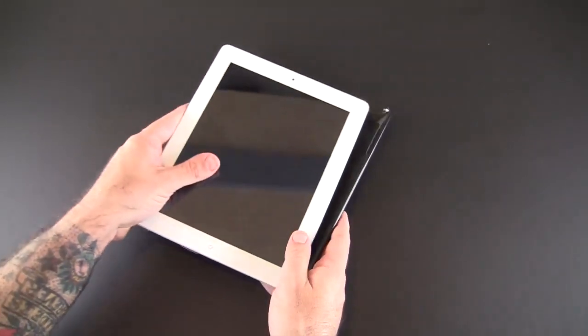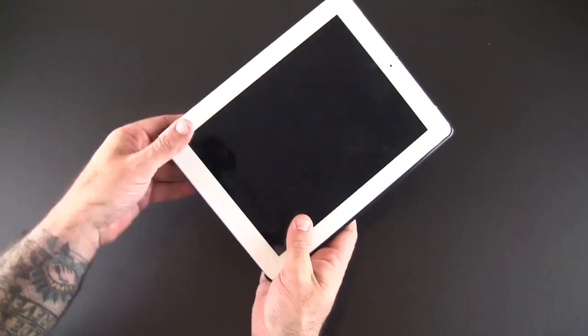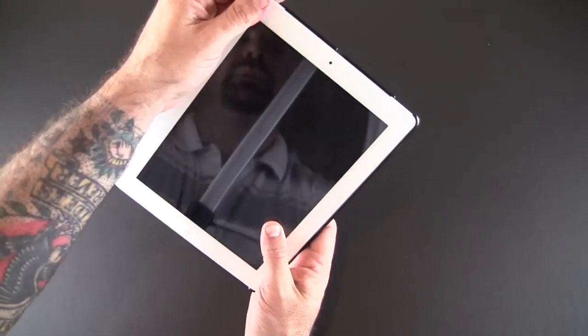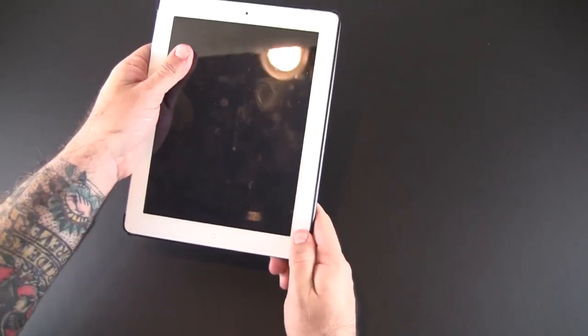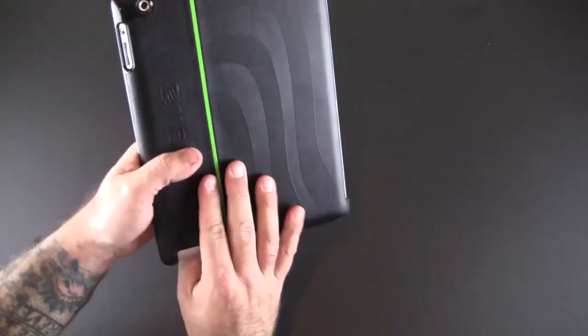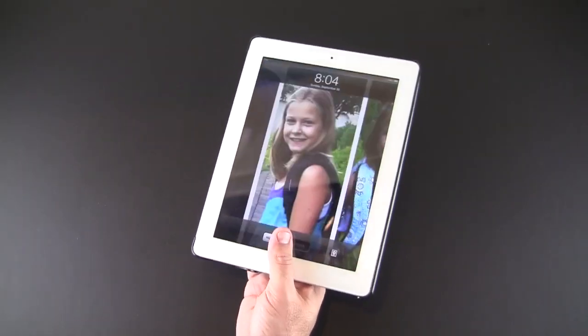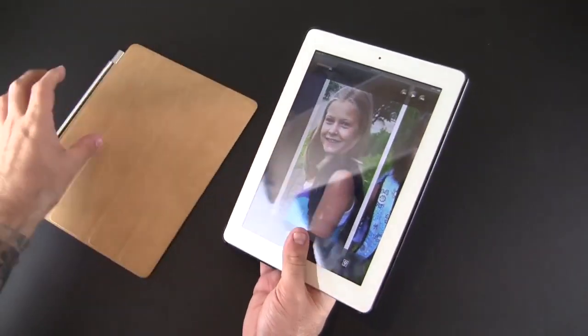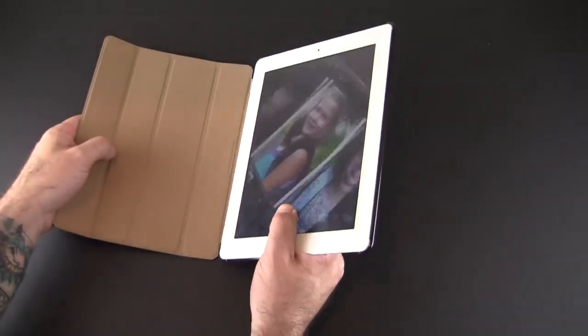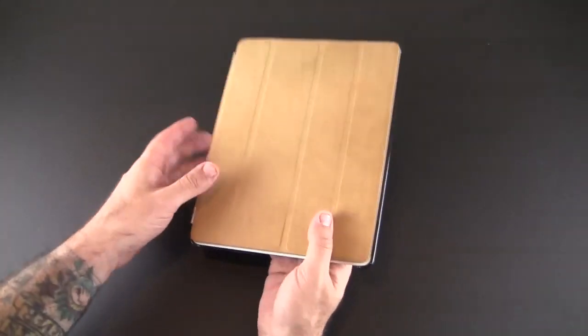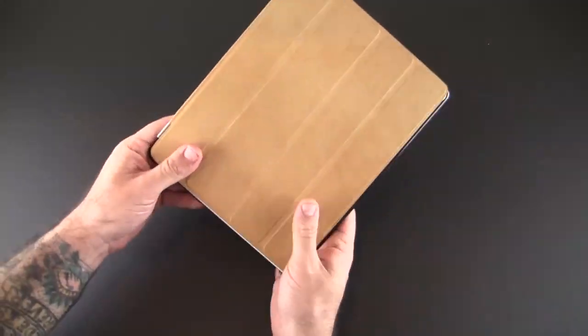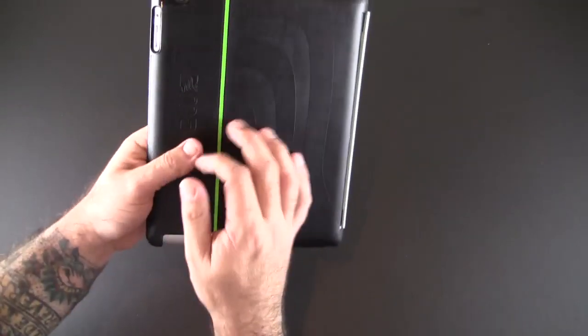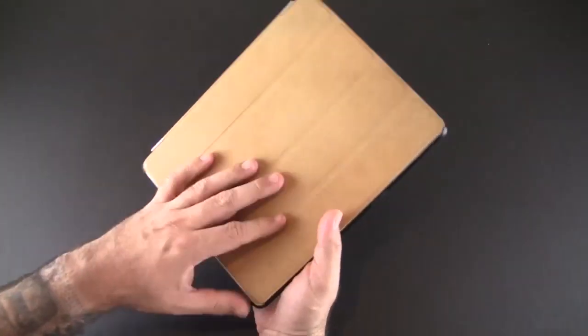The entire inside is lined with this suede microfiber-like material which will protect your iPad. I'm going to bring in my new iPad and snap it into place. It snaps in on all the corners, and then I'll bring in the Apple smart cover and click that in as well.